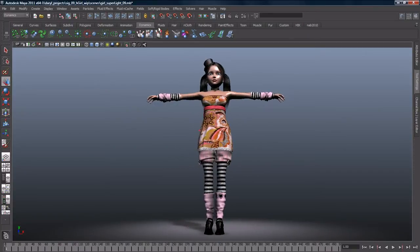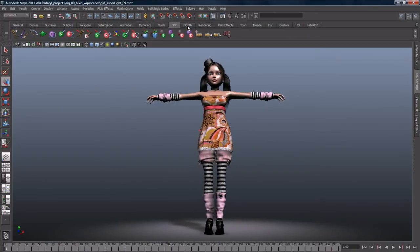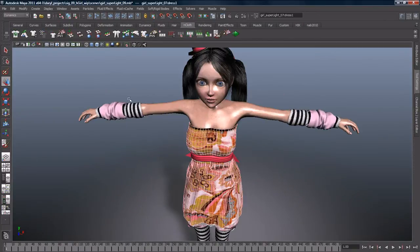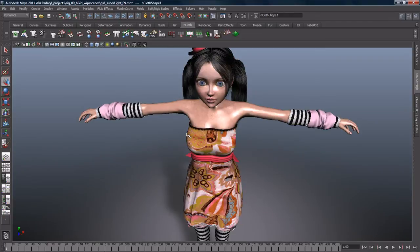Engineered with the input of leading research scientists, Maya offers innovative dynamic simulation features to help you create stunning effects.